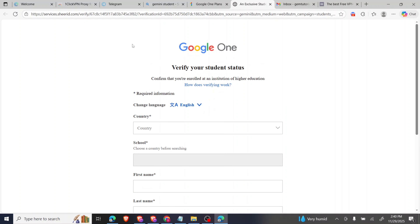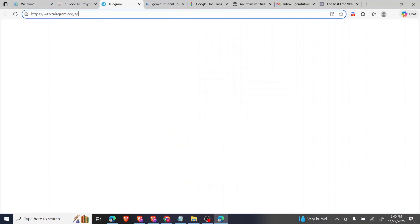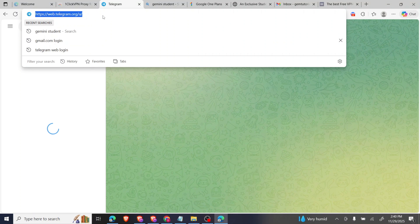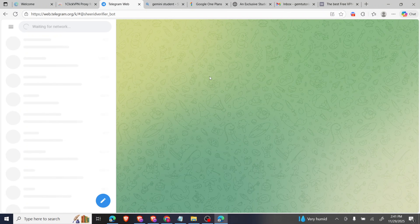It brings us to a new screen. This is where our Telegram bot helps us fill in all the information. The first thing is to log into our Telegram account. I'll click OK and log in. I'll also share the bot link in the description. I'll paste the bot link now and click on 'Start.'